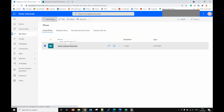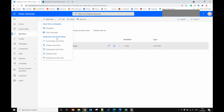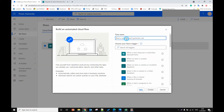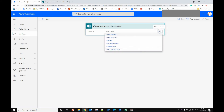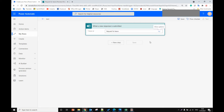So let's do it. We add a new flow and select automatic cloud flow. Let's give it the name 'test'. For the trigger, we select Microsoft Forms — 'when a new response is submitted'. Select this one and click create. So when a new response is submitted from the Microsoft form, we need to pick up the form name — the form name is 'Request for Leave'.